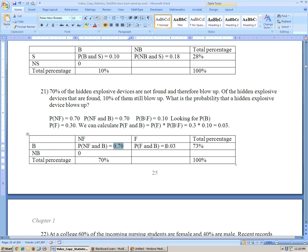Maybe the person couldn't defuse it. We need to calculate the probability of found and blowing up. That equals the probability of found times the probability of blown up given found. The probability of found is 30% (since not found is 70%), and the probability of blown up given found was given as 10%. So 30% times 10% is 3%. Adding 70% and 3%, the total probability of blowing up is 73%.